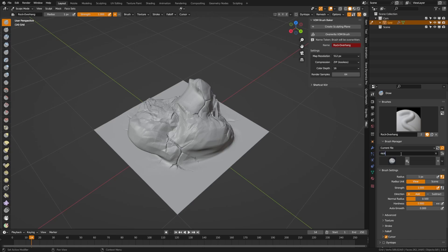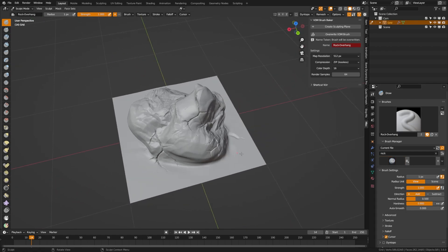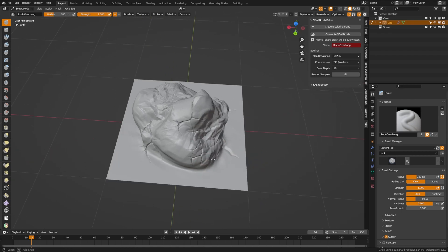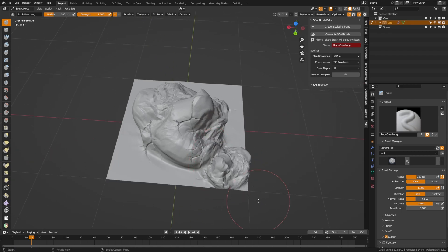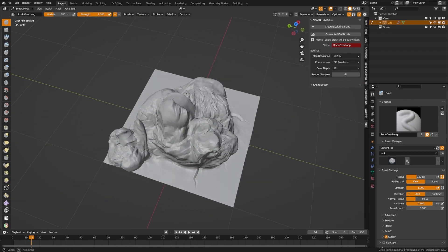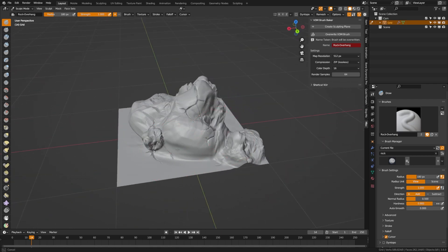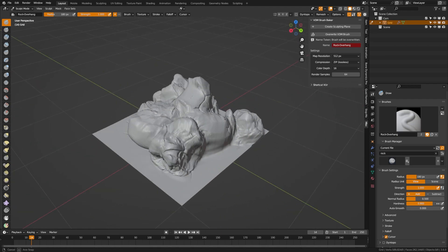I'm going to search for rock, and when I click here, you'll see that now we have this rock overhang brush. We can actually use this and you see that now we get that same exact shape, overhang and all included.